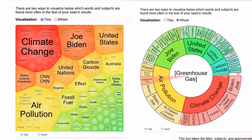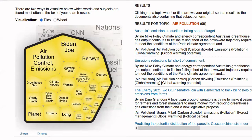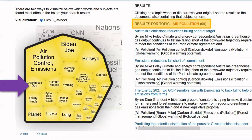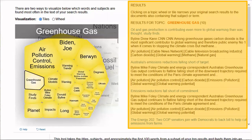For example, we can choose Air Pollution and get Greenhouse Gases. In this example, we selected Air Pollution under the Tile option. As you can see, by selecting Air Pollution, our results on the right-hand side have narrowed down to Air Pollution. We can now see several different results with the keyword Air Pollution. If we were to select Greenhouse Gas, our results will update.